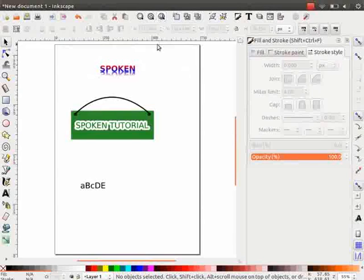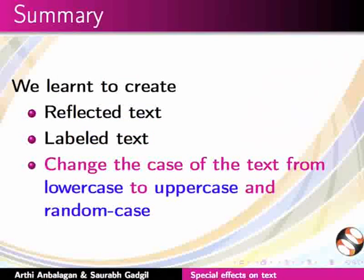With this, we have come to the end of this tutorial. Let us summarize. In this tutorial, we have learned to create reflected text, label the text, and change the color of the text from lowercase to uppercase and random case.